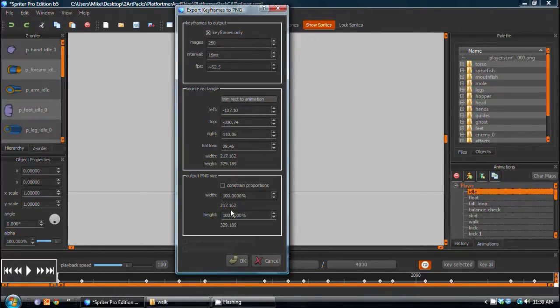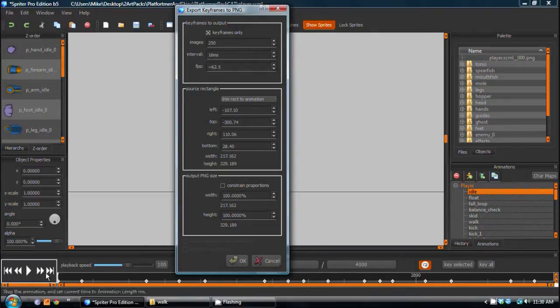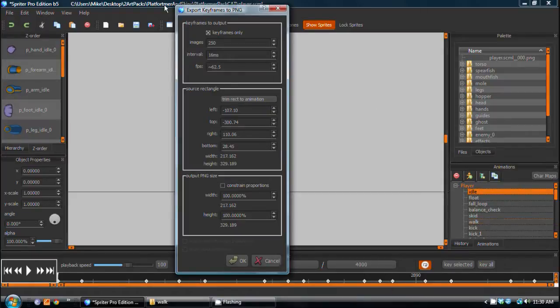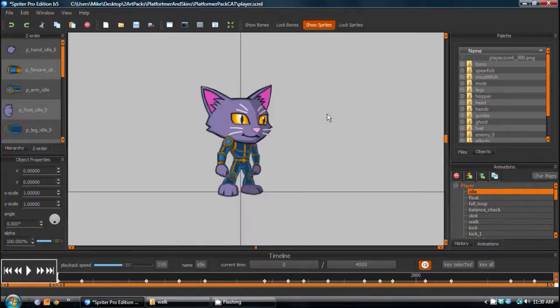And of course, if you needed, for example, some more tweens, or some smoother or higher number of frames, you could always have scrolled through the timeline and used Key All to create another keyframe wherever you wanted another keyframe to be exported. So you make sure keyframes only is selected with a little x there, and you click OK.